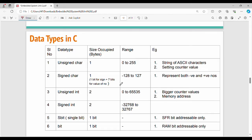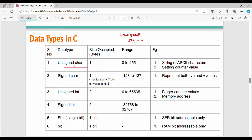This is a quick revision of data types that you may have already learned. Data types are used to represent any information. The key difference: unsigned can represent only positive values, whereas signed can represent both positive and negative values.